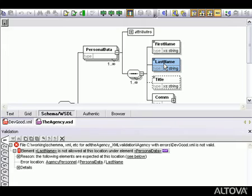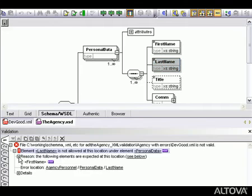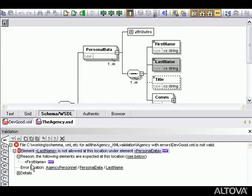Before we fix our document, let's view the other details provided by the validation window. When we expand the reason listing, XMLSpy reports that the first name element is expected at the given location instead of last name, which is what is found in our document.